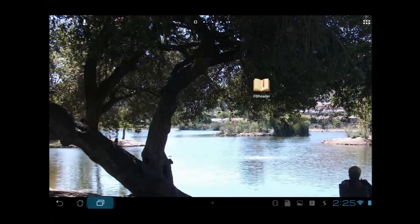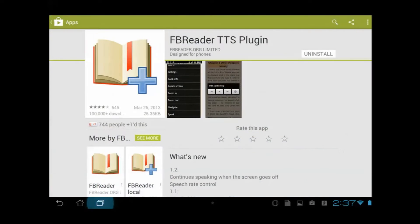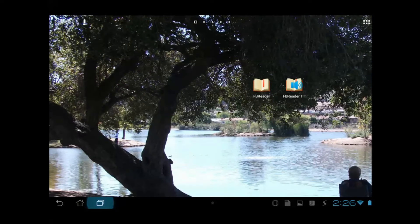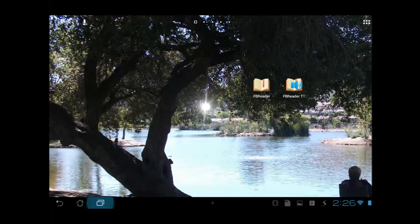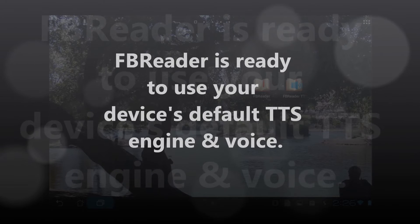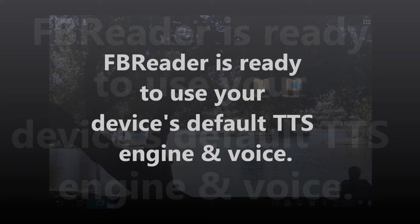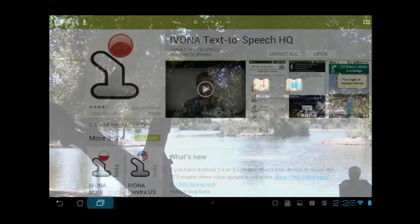Having installed FB Reader, the icon appears somewhere on your Android. What we need to do next is get the FB Reader text-to-speech plugin — back to the Google Play Store, download it, click install, and it will appear with a little speaker icon. So we now have those two installed. Now I'm ready to use FB Reader and the plugin to read any eBook using my device's default text-to-speech engine. But I've listened to Ivona and it's really amazing, so we're going to want to get that.